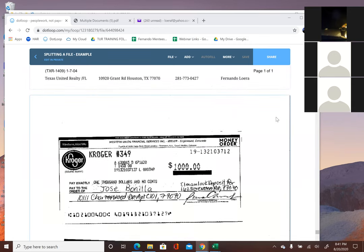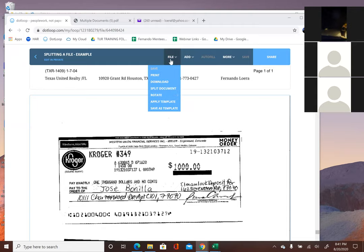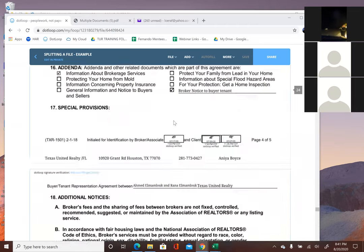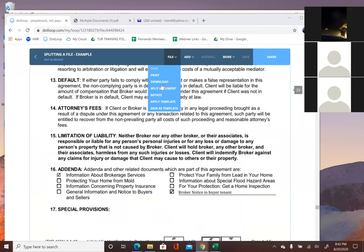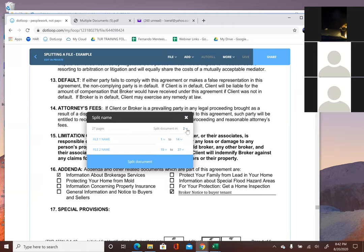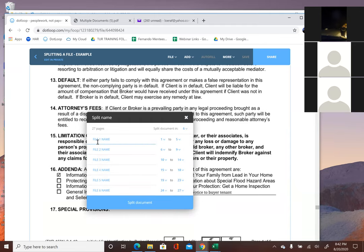Whenever you have this file open it's all merged together as one file. But if you want to split it up, you click on 'file' then 'split documents.' Remember I said it's going to be six documents — your first thing is to select six. As you can see it says file one, file two, file three, file four, file five, file six, and on the other side are the page ranges. Remember I was writing down the page numbers.